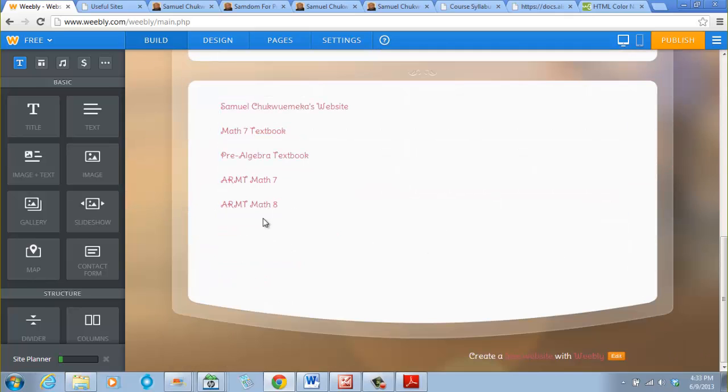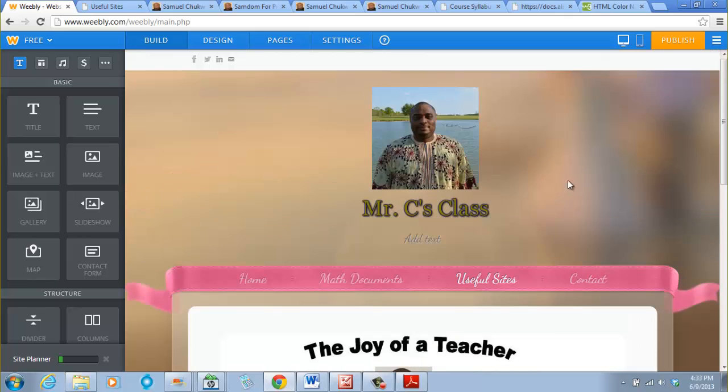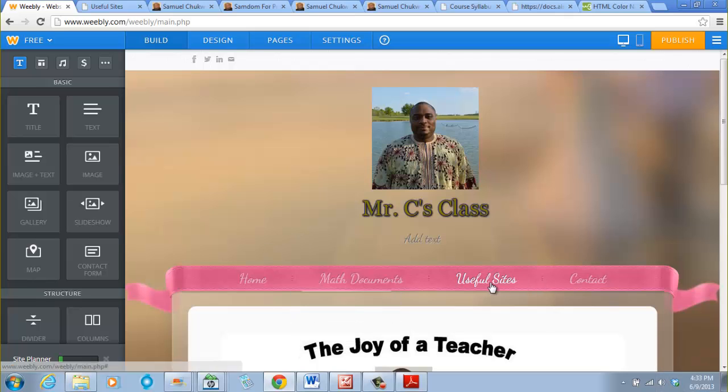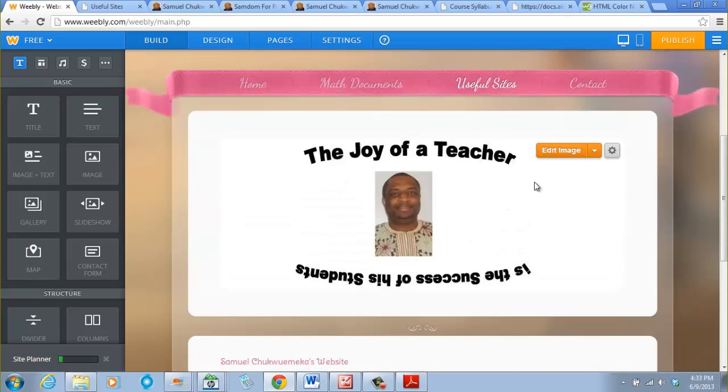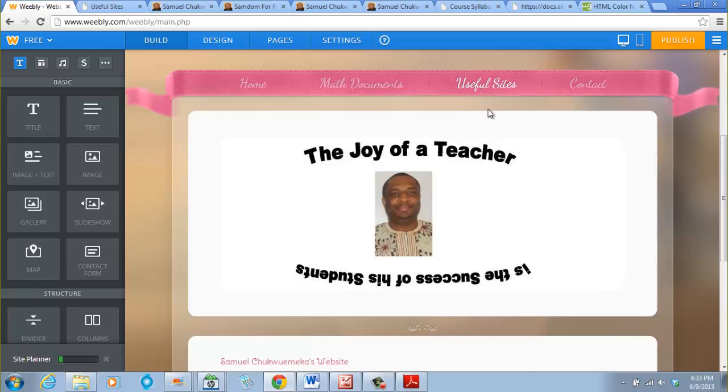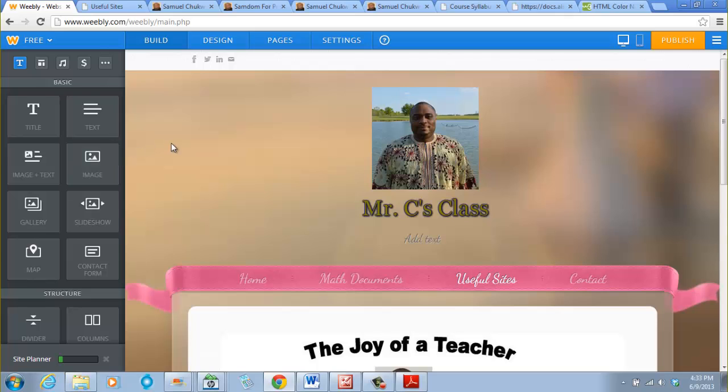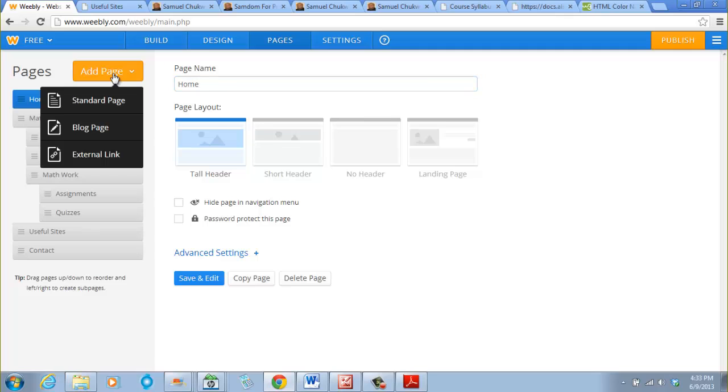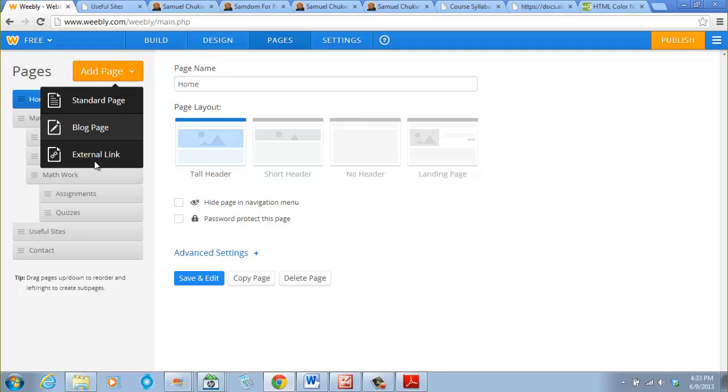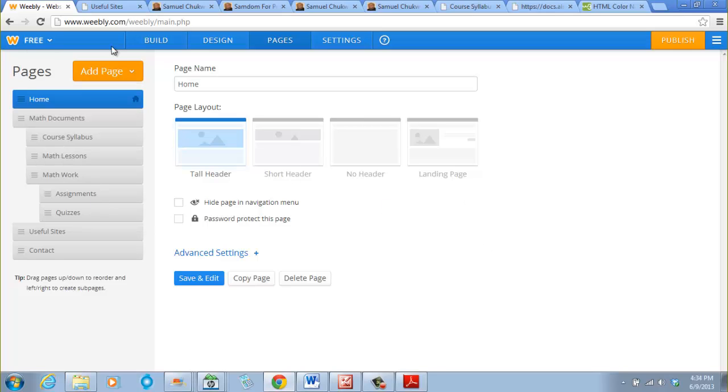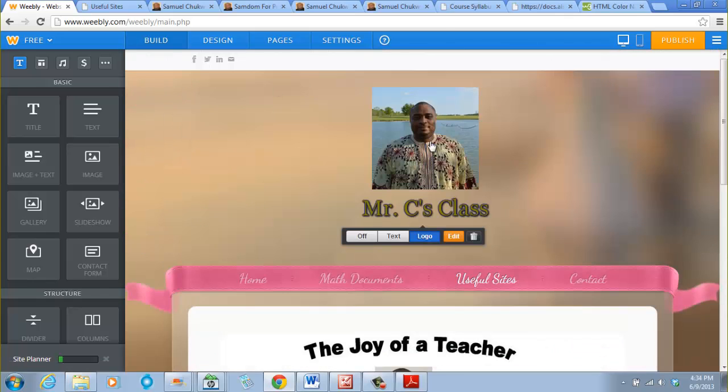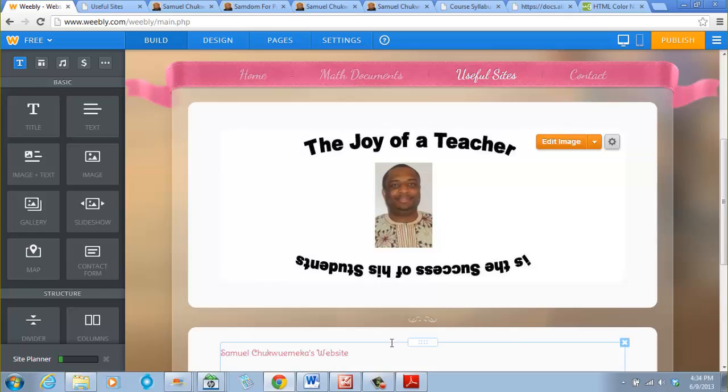I want to say something before I end this session. You can actually add an external page so that when you just click on that page it goes straight. Like let's say I don't want useful sites, that I want only my website. I can actually add an external page, like Mr. Chukwemeka's page, and link you to that page. When you click on pages, you can add an external link. When you click on add page, you can also add a blog page if you want. But this case is different because we want a lot of external links on a page, we don't just want an external page. Thank you for listening to this session, please watch out for other sessions. Thank you.